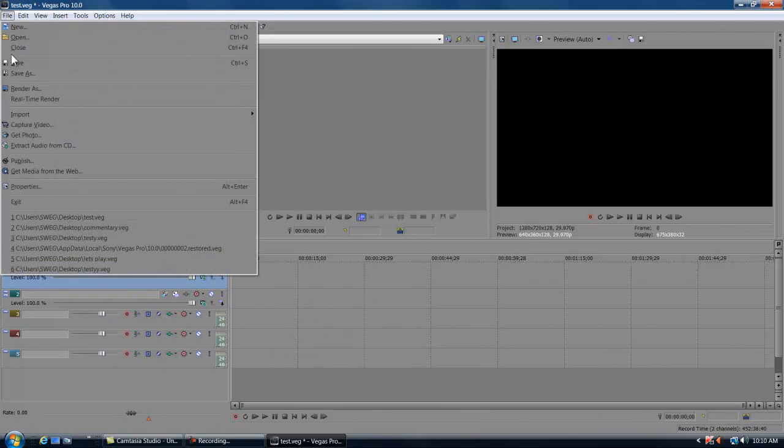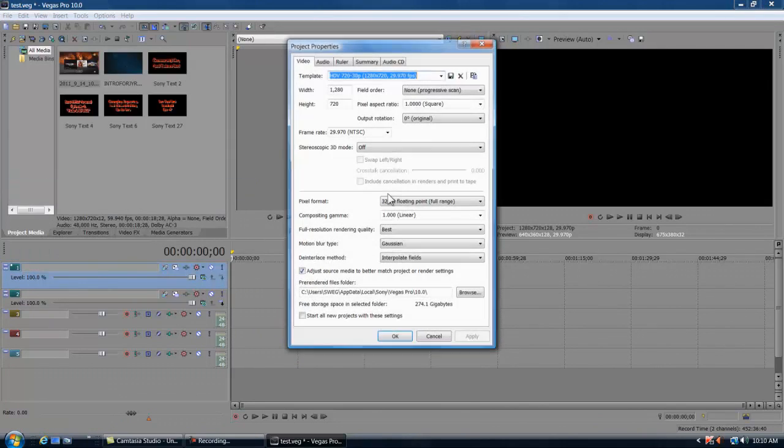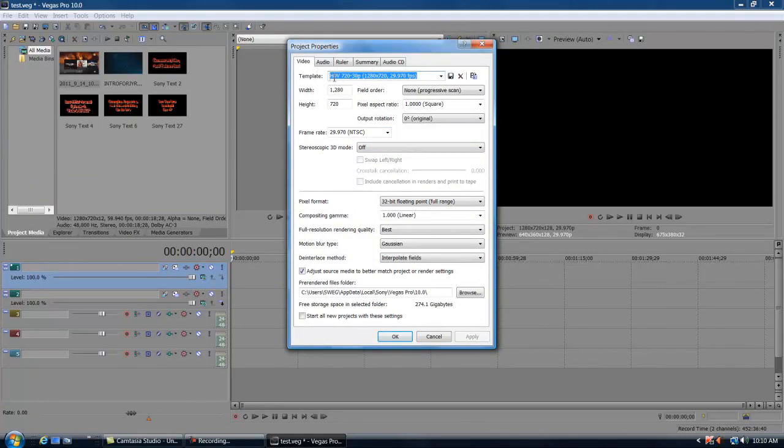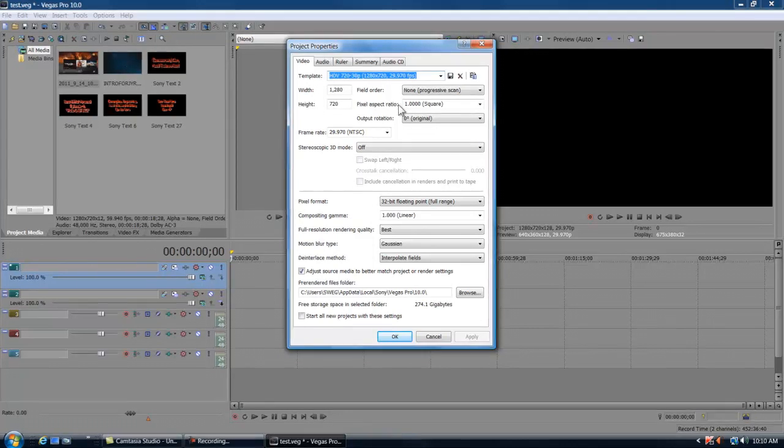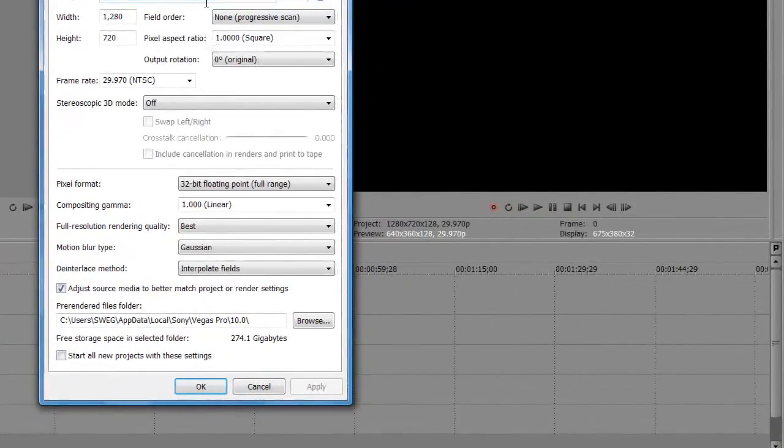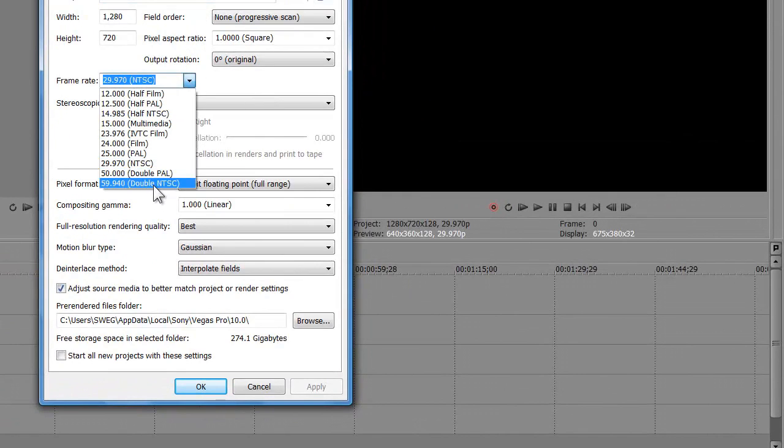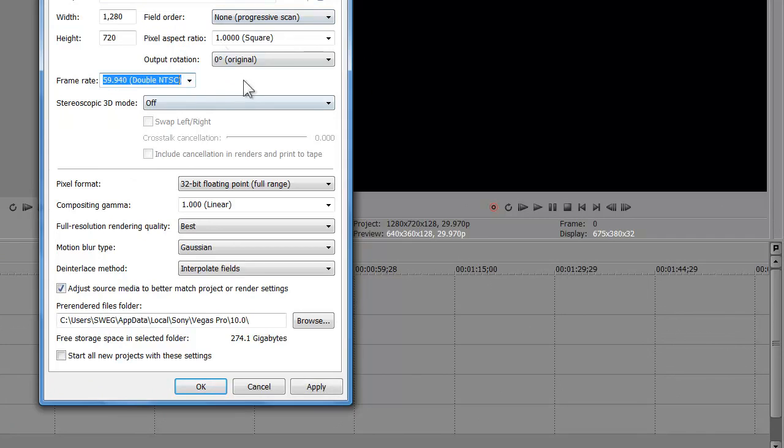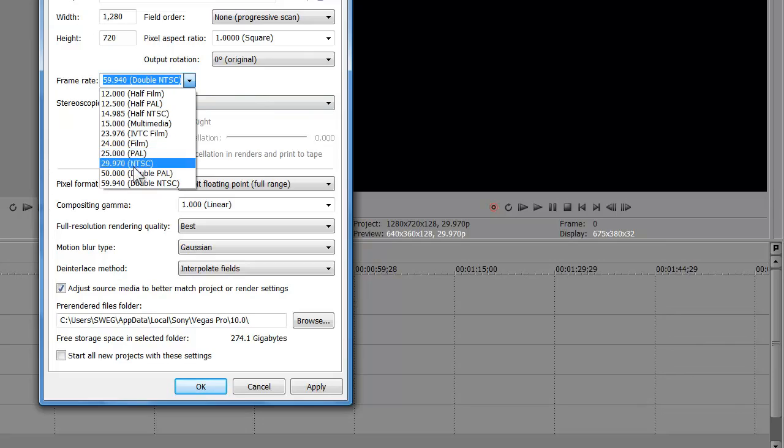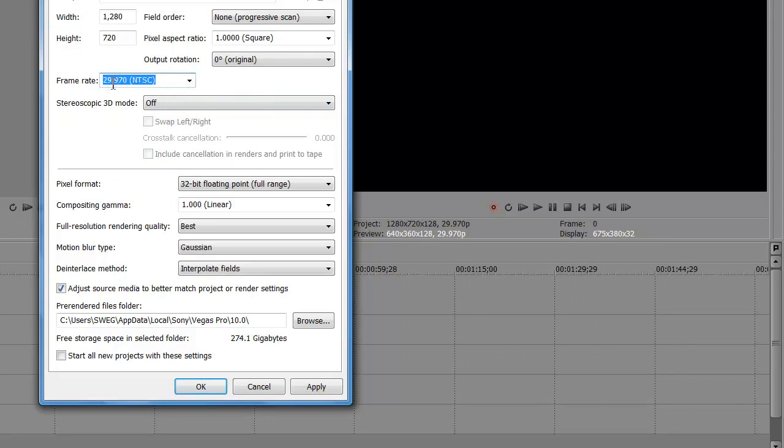If you guys want, come up over here to File, we're gonna drop down to Properties. As you can see, my template is this right here. I know it says 29.970, that's only for the editing purposes. Once I render, it renders in 59.94, which is that right there. So you want everything to look like this pretty much, but I have it on 29.97 for all editing because it just makes the preview screen up over here to the right just play so much more easier.